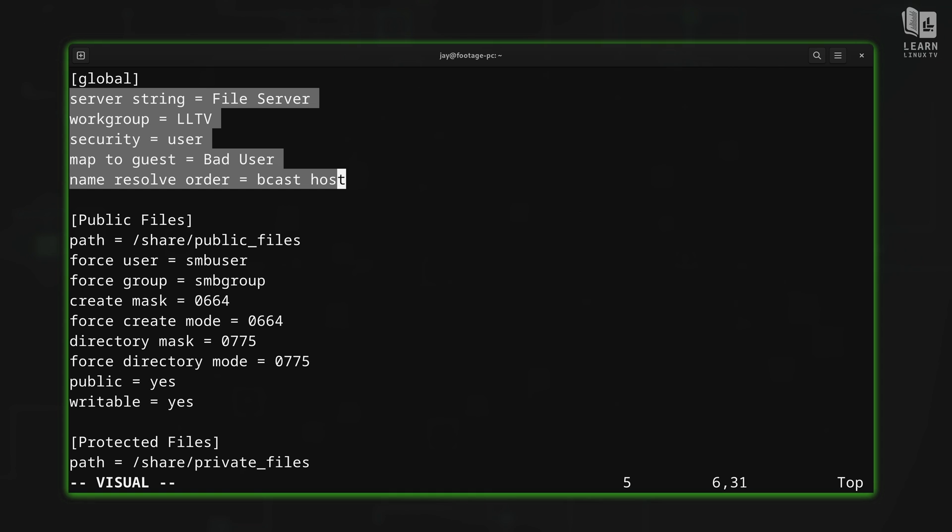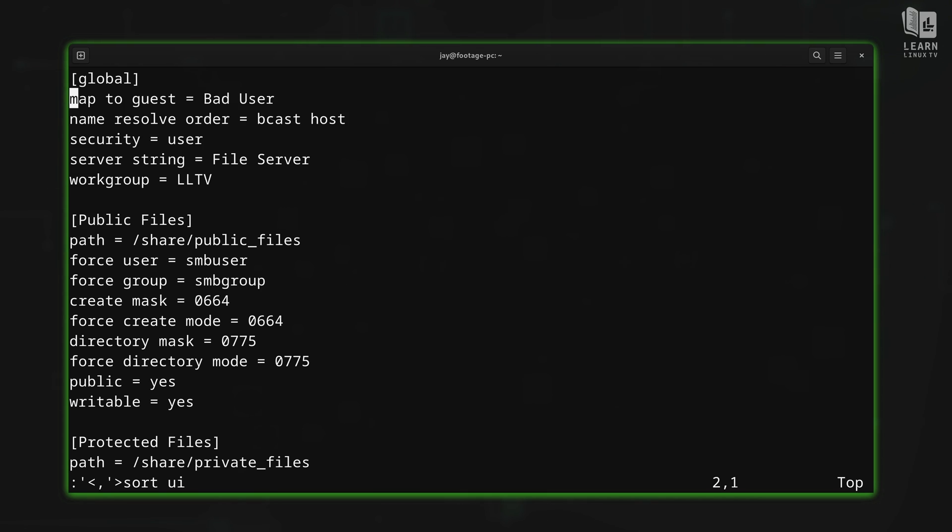And then right here from visual mode, we'll type colon. And check this out, we have a little command prompt down there. So what I'll do is type sort, and then UI, just like that. And pay attention to the text that's highlighted, it's going to be alphabetized. So I'll press enter. And that's exactly what happened.